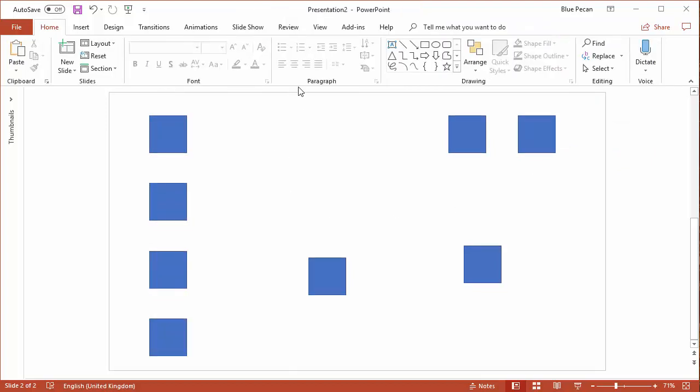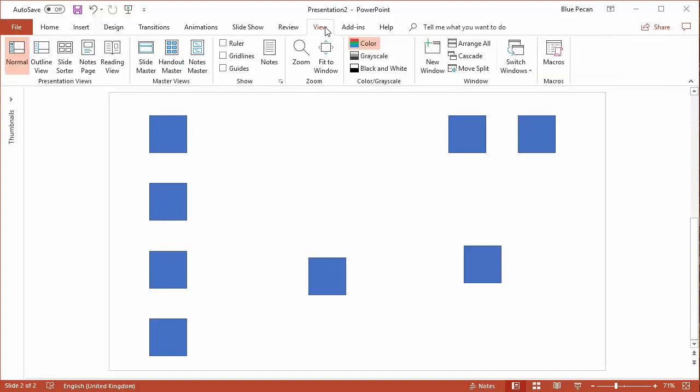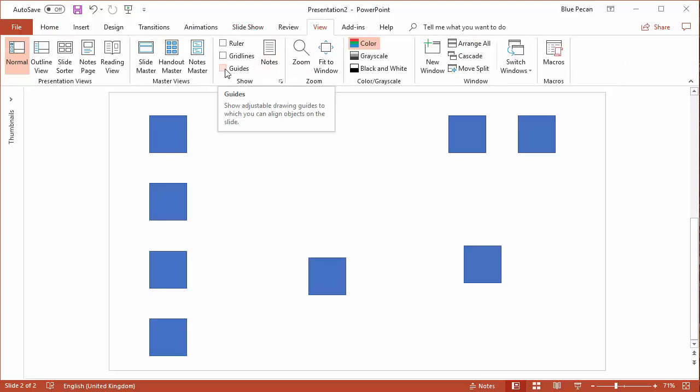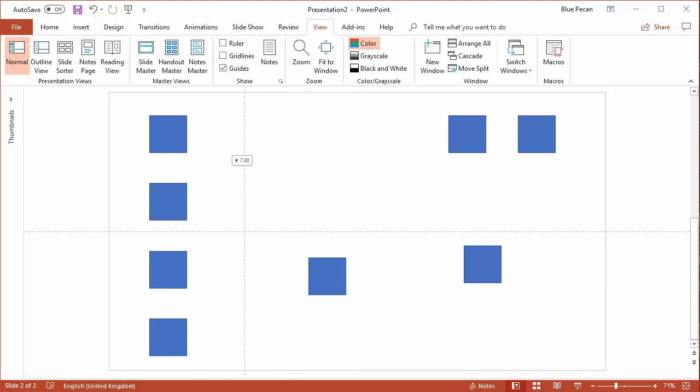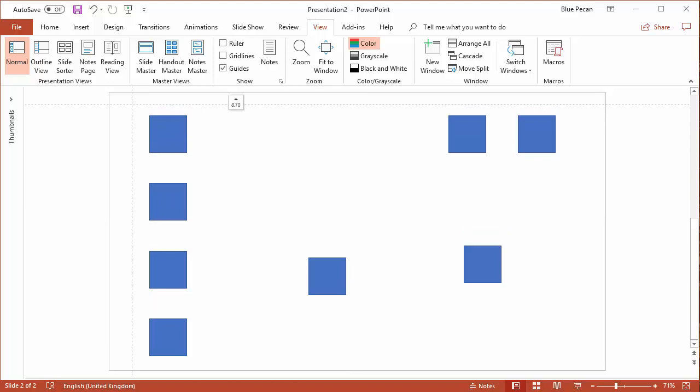Some other tips that you might find useful: if I go to the view tab on my ribbon, I've got some options here for showing, and one of them is to show guides. Initially when you turn that on, you get one vertical guide which you can drag around and one horizontal guide that you can drag around.